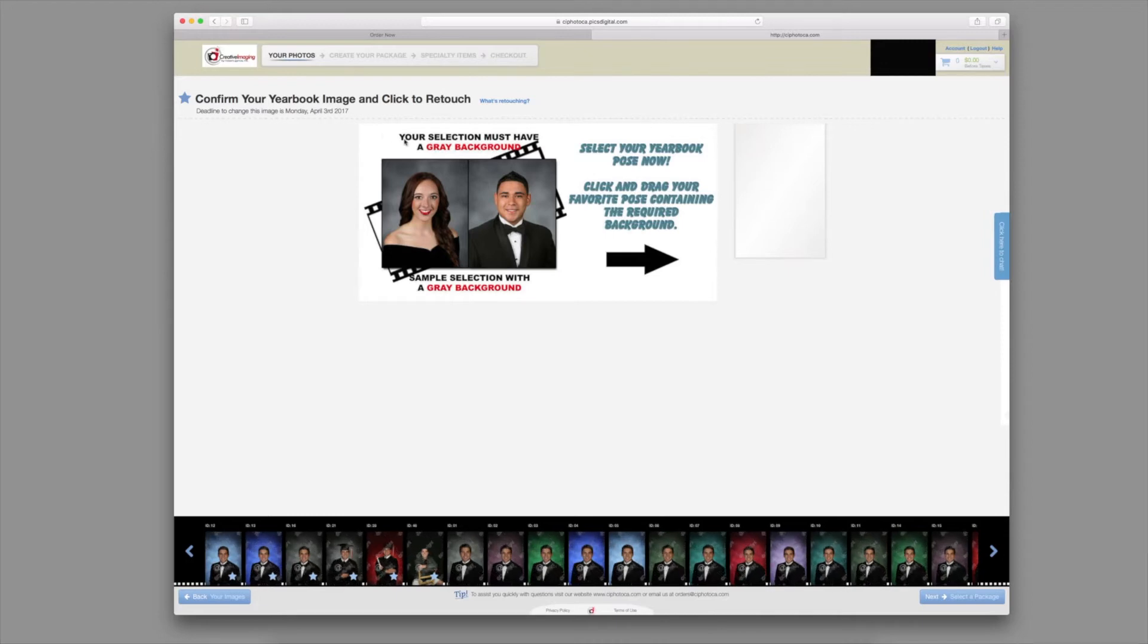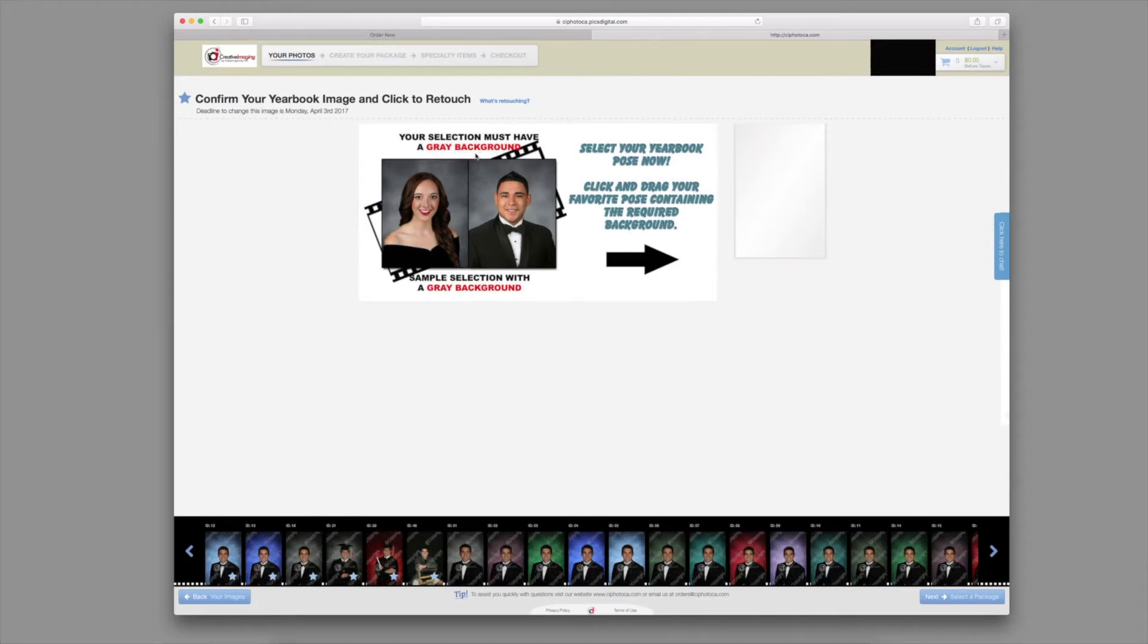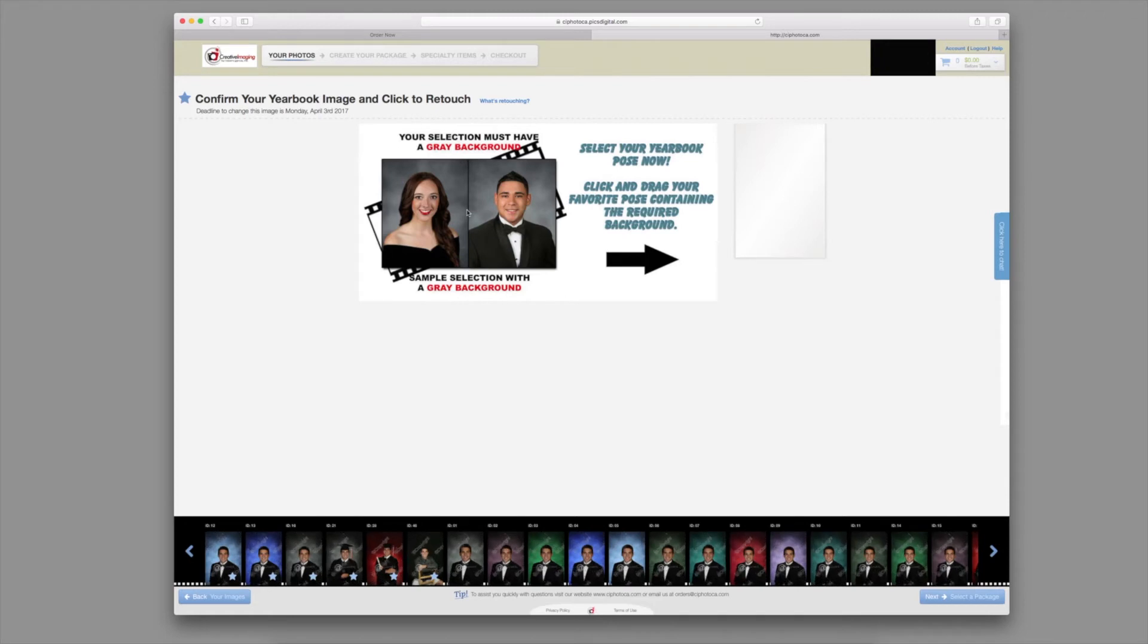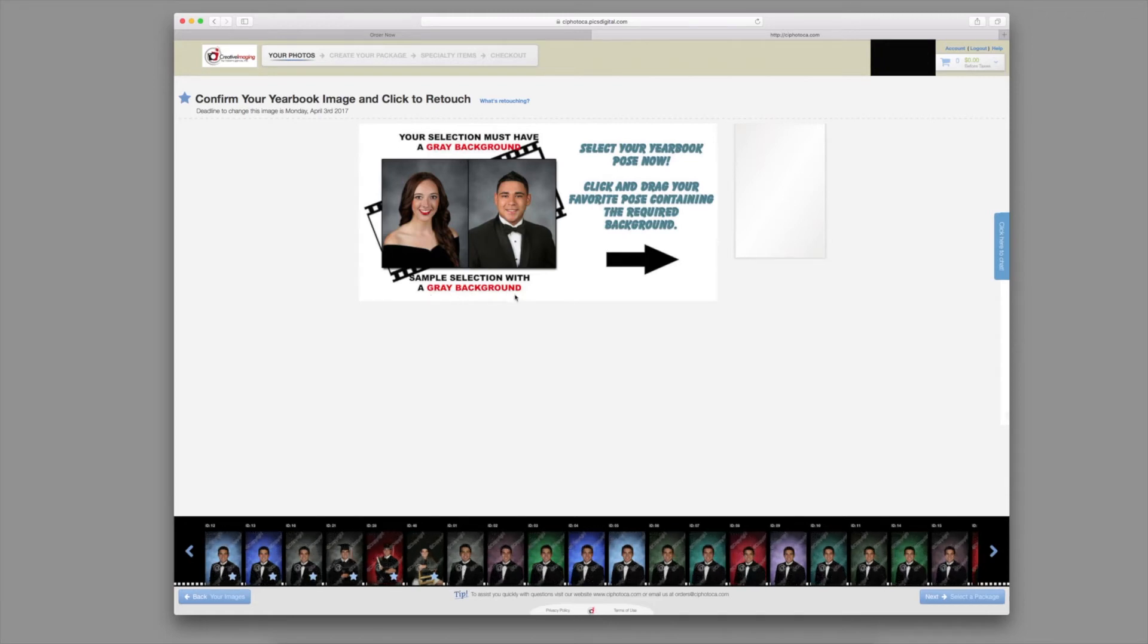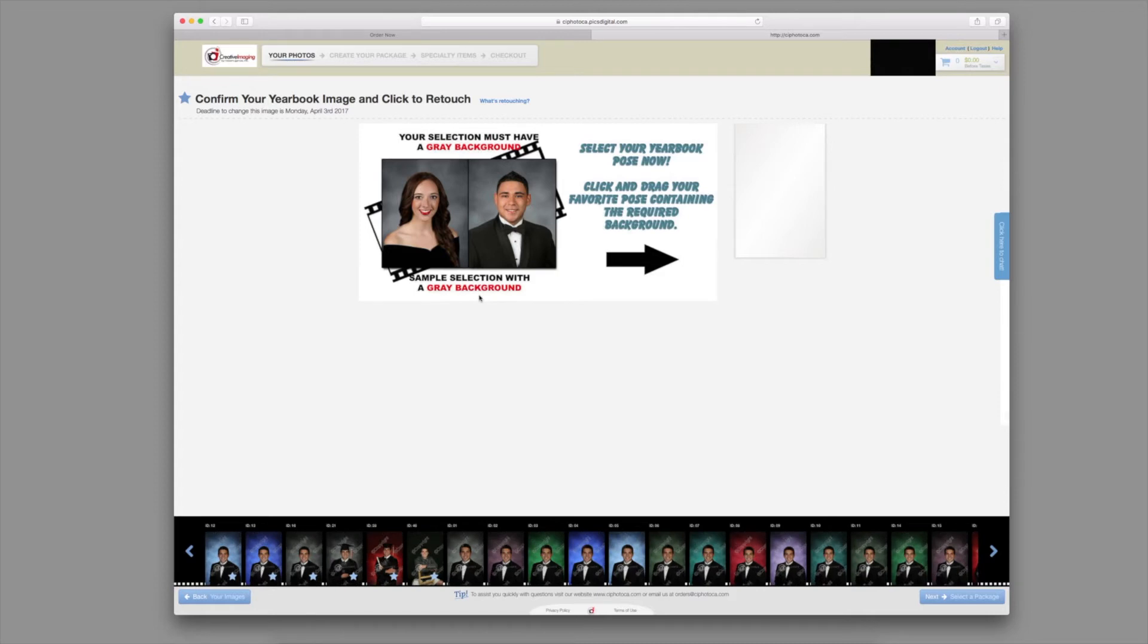In the middle of the screen, you will see your yearbook requirement as well as a sample of an appropriate yearbook image. Please note your yearbook requirement before selecting your yearbook pose.